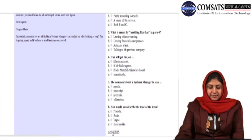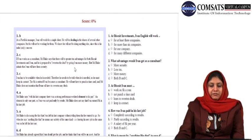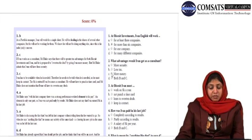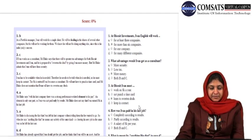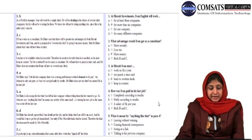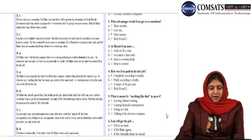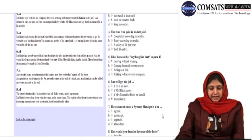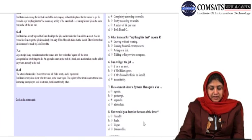Let's discuss our answers. For the very first question, the answer is for one company. For the second, the answer is more money. For the third, at Biscuit, Ivan must not punch a time card. How was Ivan paid in his last job — it is completely according to results. The answer regarding 'anything like that' is leaving without warning. Ivan will get the job immediately. The comment about a system manager is a postscript. How would you describe the tone of the letter? It's business-like.